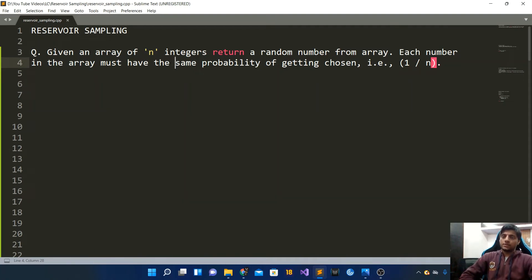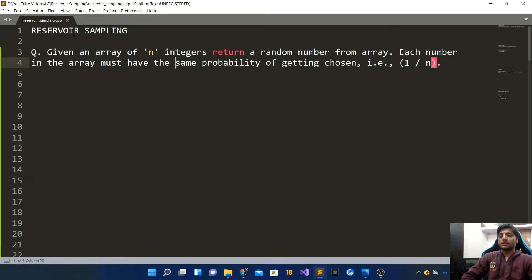Let's talk about the reservoir sampling algorithm today. This is a pretty important algorithm, commonly asked in a lot of top tech company interviews, and a lot of algorithm lectures or courses do not cover this particular technique. So let's look into it and see what kind of problems it is used to solve.